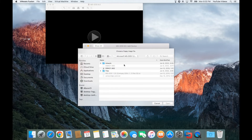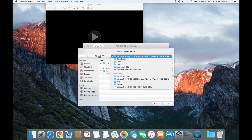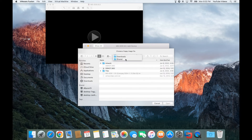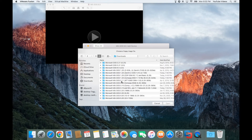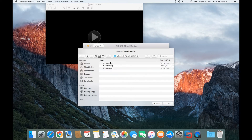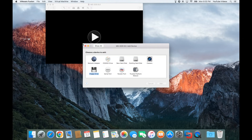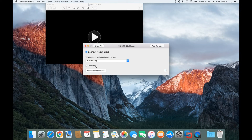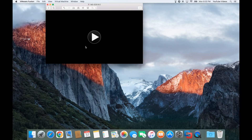Now here what you want to do is go find the files that you've already downloaded. I just happen to have mine in the shared downloads folder under Microsoft DOS 6.0. I have disk 1, disk 2, and disk 3. So I'm going to go ahead and select disk 1 and open it, make sure it's connected, and close this.